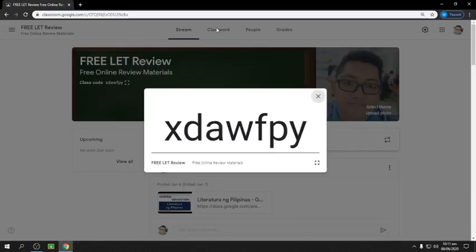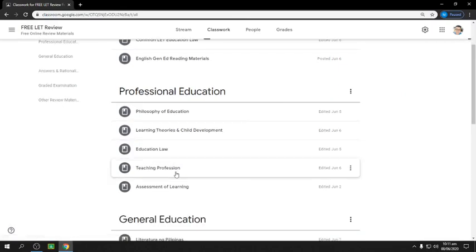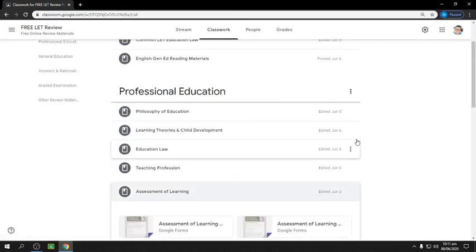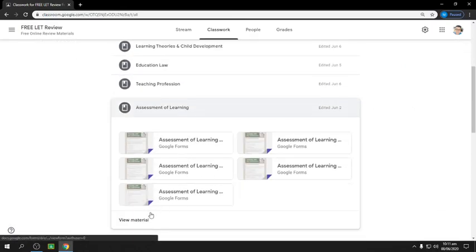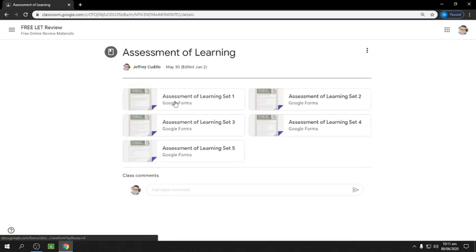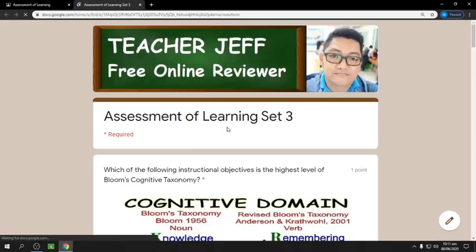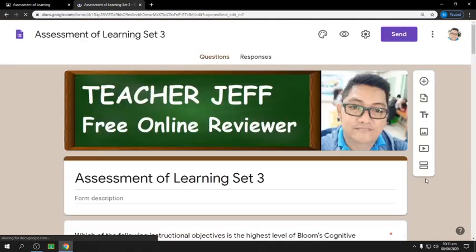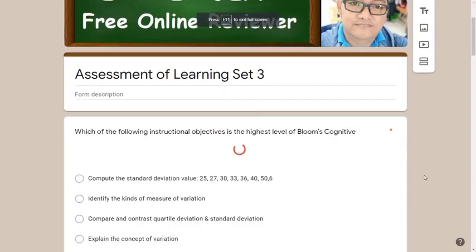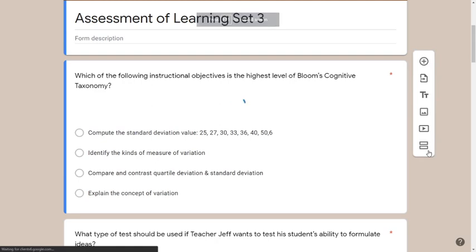Let's go ahead and start answering one of the assessments in professional education — assessments of learning. We're done with set one and set two, and now we will answer and rationalize assessment of learning set number three.